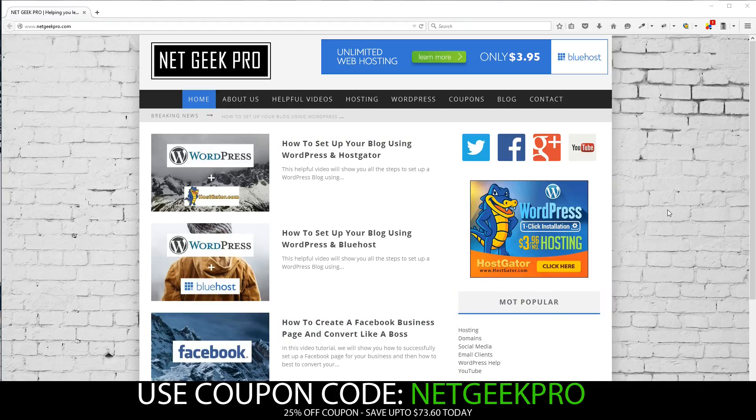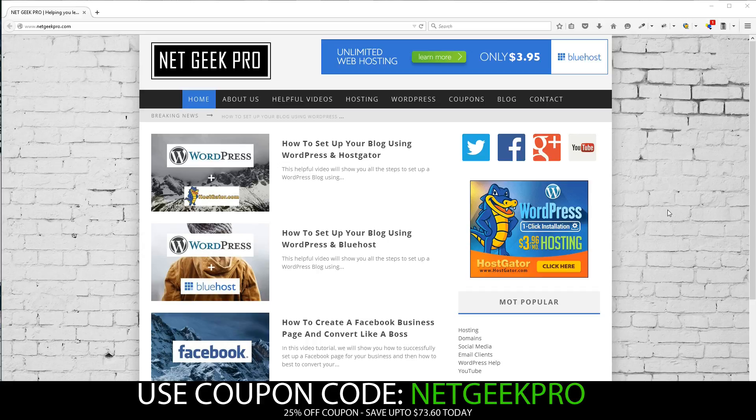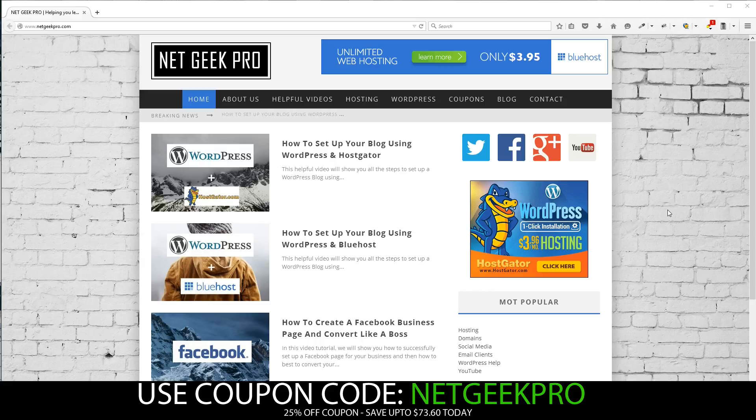So today, Netgeek Pro is going to show you how to set up your very own self-hosted WordPress blog in under 3 minutes. We'll be using HostGator this time and we'll even give you a unique promo code to allow you to save 25% off the total price, which can be as much as over $73 saved.